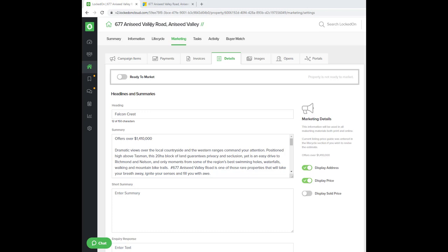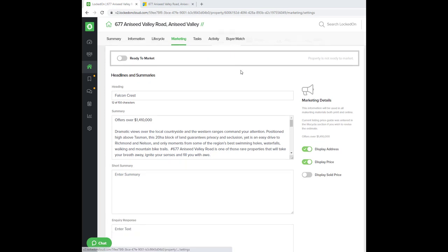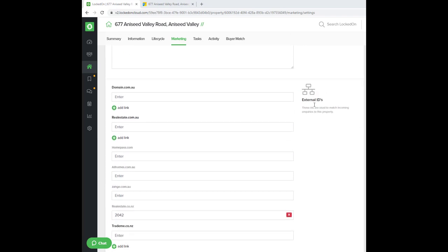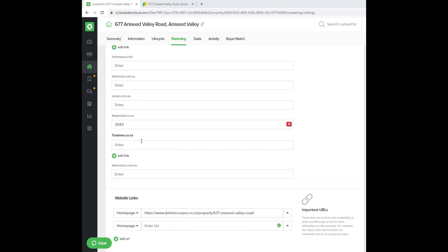You need to open your property in LockedOn to the marketing details tab. Then scroll down to external IDs, and you'll be adding some IDs into the TradeMe.co.nz area.